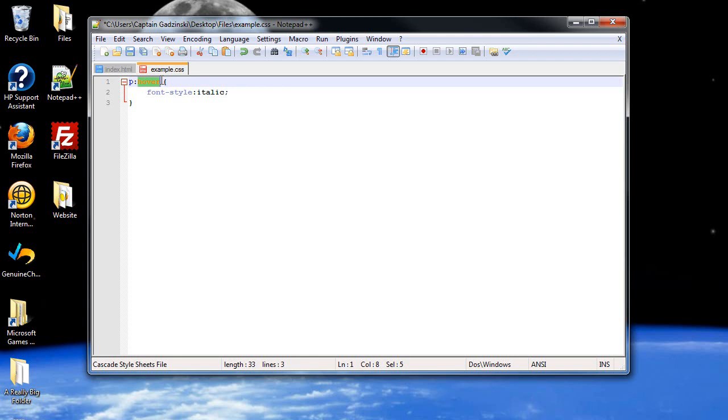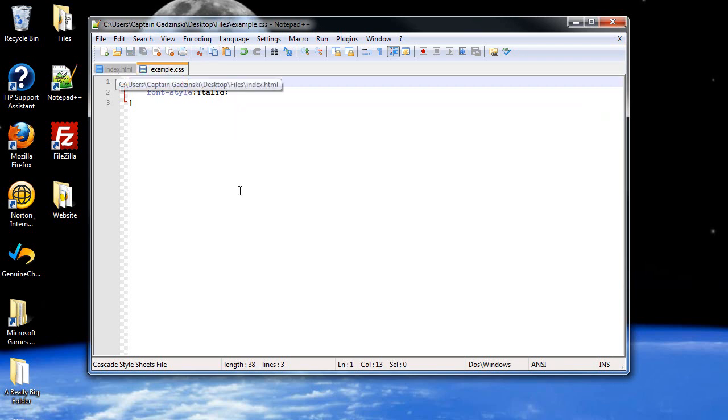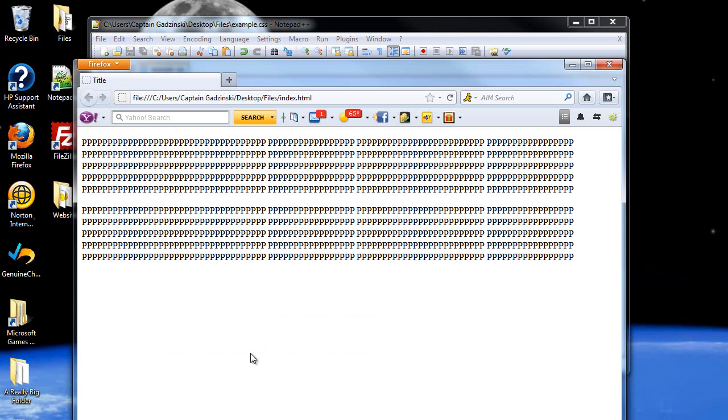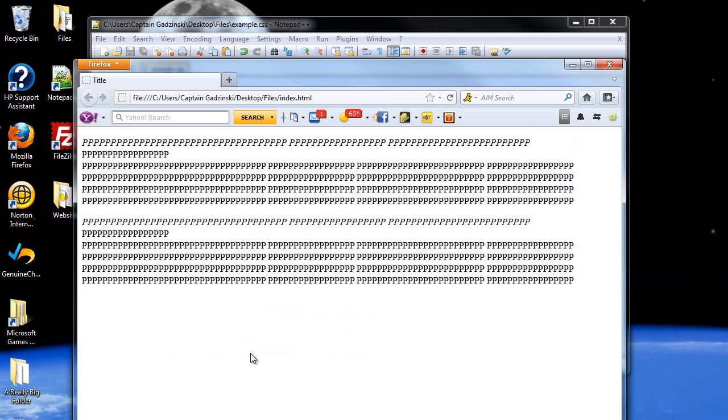And then type in here, instead of hover, first line. So, then you can click save, and when you refresh the page, the first line is now italicized.